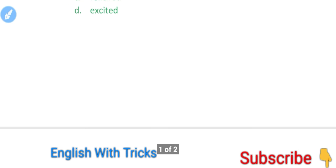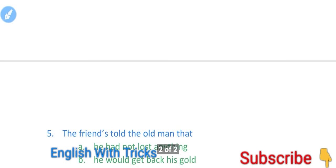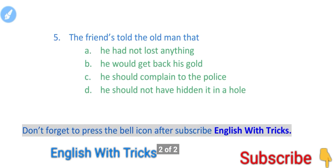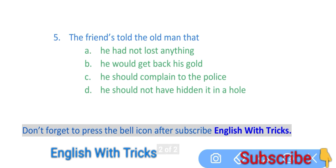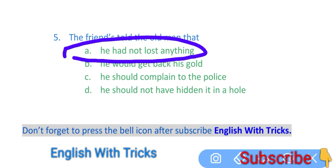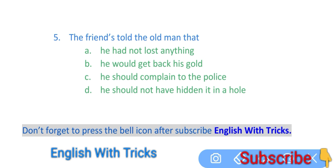And now we move to the last question. The friend told the old man that he had not lost anything, usne kuch bhi nahi khoya hai. He would get back his gold, use apna gold wapas mil jayega. He shouldn't complain to police, use police mein iske liye complain karni chahiye. Ya phir he should not have hidden it in the hole, usne hole mein use wo gold hide nahi karna chahiye tha. To the first one is correct. Usne ye kaha tha ki tumne to kuch bhi nahi khoya hai, wo gold tumhare liye useless tha. To first option is correct.